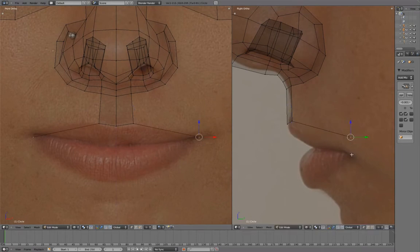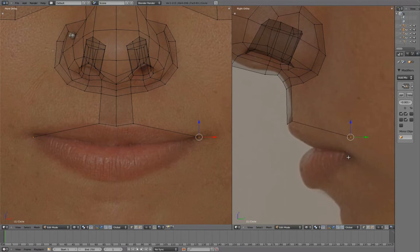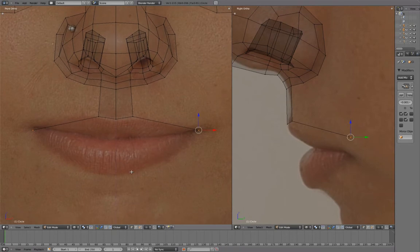It's okay if the side image is a little bit off, as long as the front view is lining up. Extrude again to meet at the bottom lip.